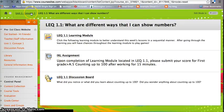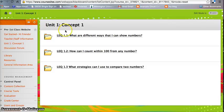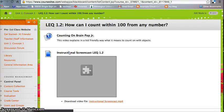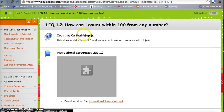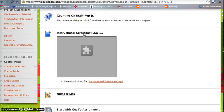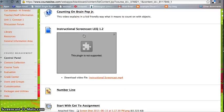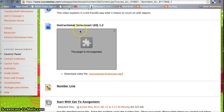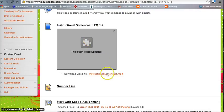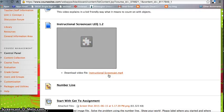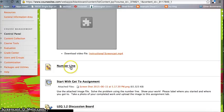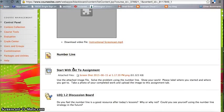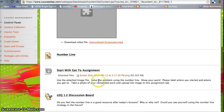So I'm going to go ahead and back back out here and go into LEQ 1.2. This one's organized a little bit differently. We're going to watch an activator on BrainPOP about counting and what it means to count on. Here is my instructional screencast, which you can easily just download a file with that link. There is a link here for a file of a number line. It's a Word document. And here are directions on how to play Start With Get To.